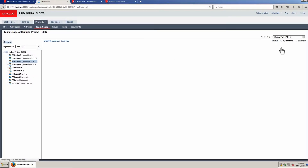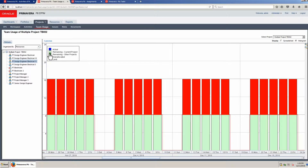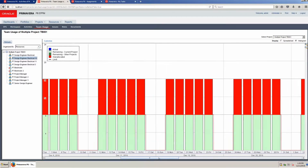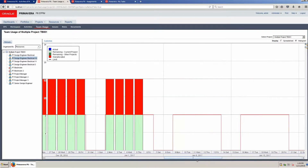With Design Engineer 11 selected, click Histogram to see assignments in chart view. The assignments for the resource are shown in daily buckets. The resource has 16 hours of work a day. The same assignments are shown for Design Engineer Electrical 10. Select the other project — the data displays for the other project showing the same resource loading.